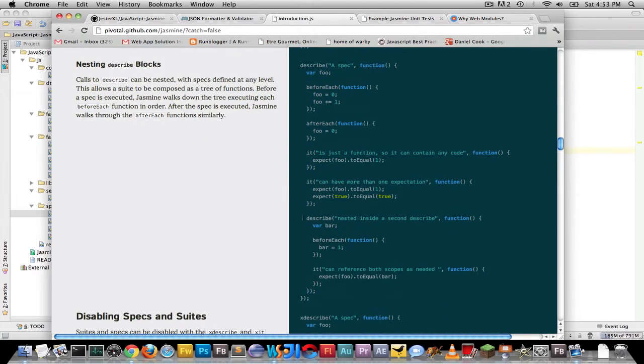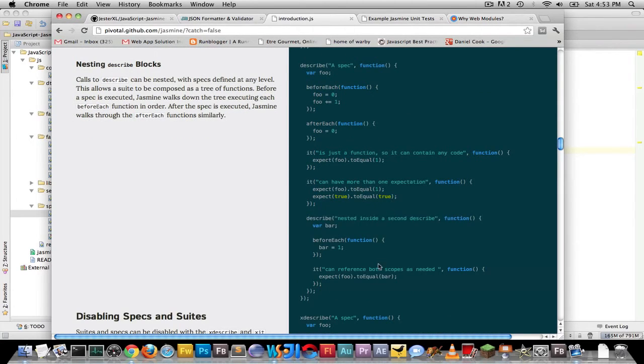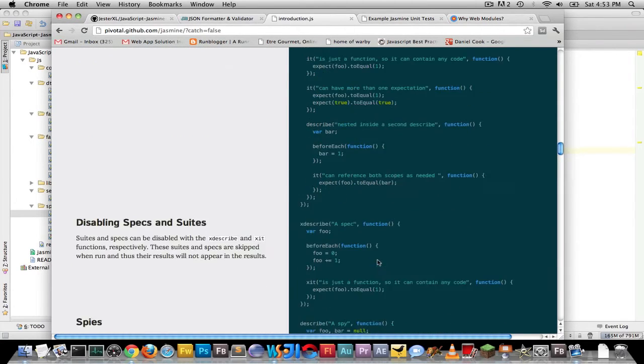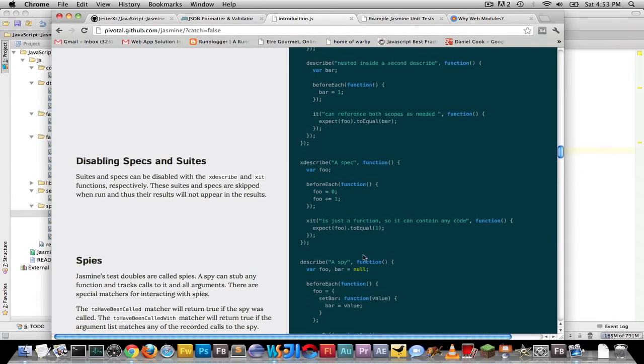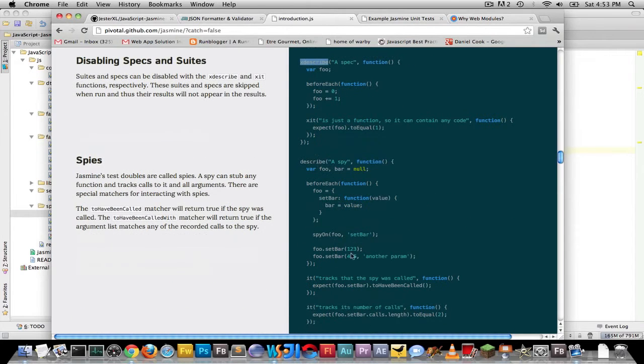You can also nest your suites within suites, which is kind of cool. And if you wanted to quickly skip some things, you put an X in front of it. And so it won't run it, but it will report the ones that skipped, which is really nice. You just do a quick find and replace call today.